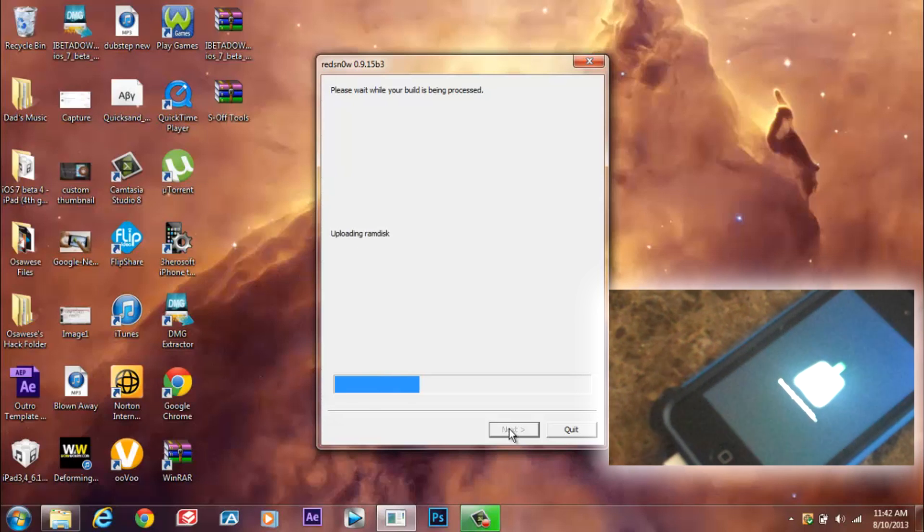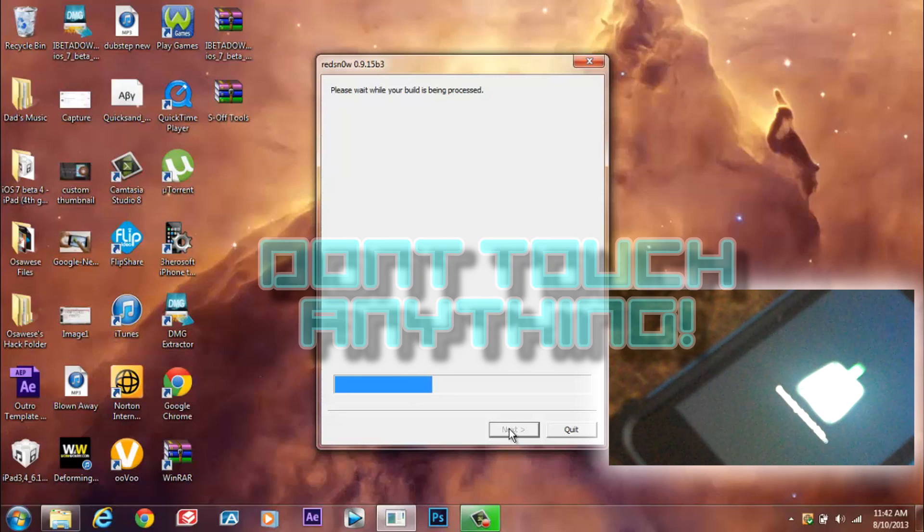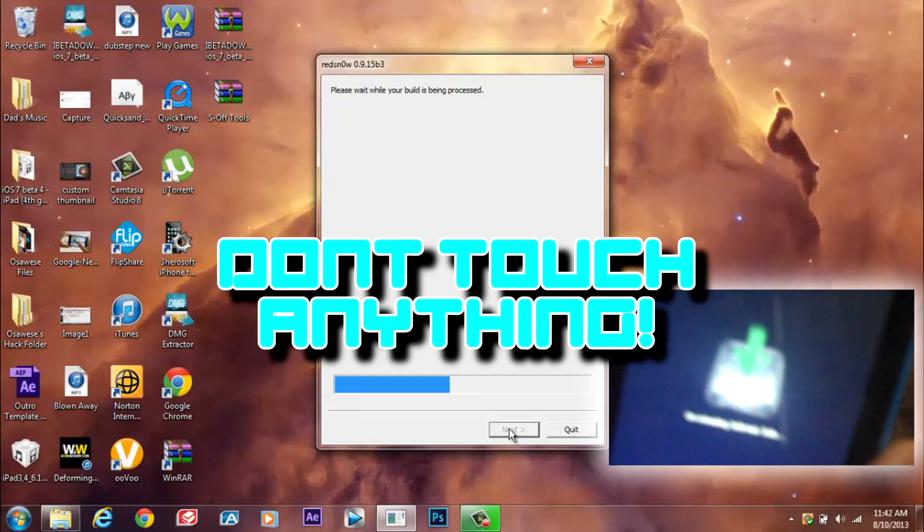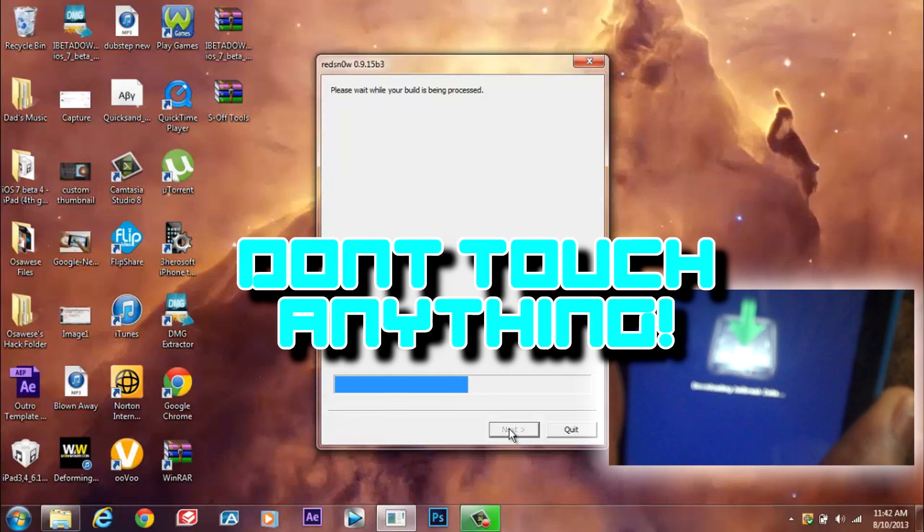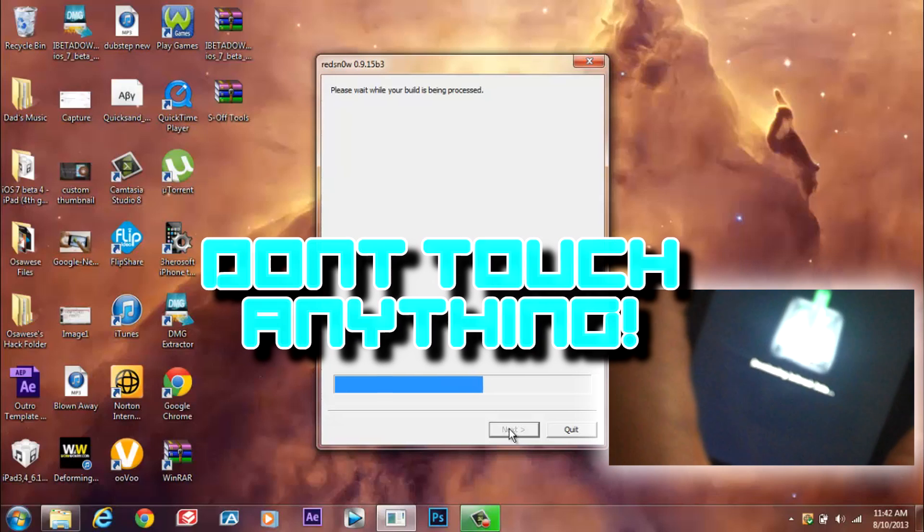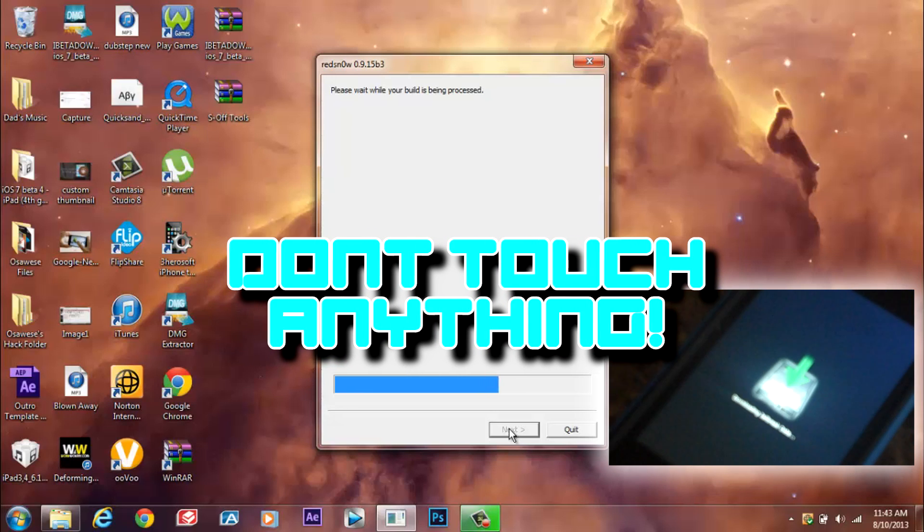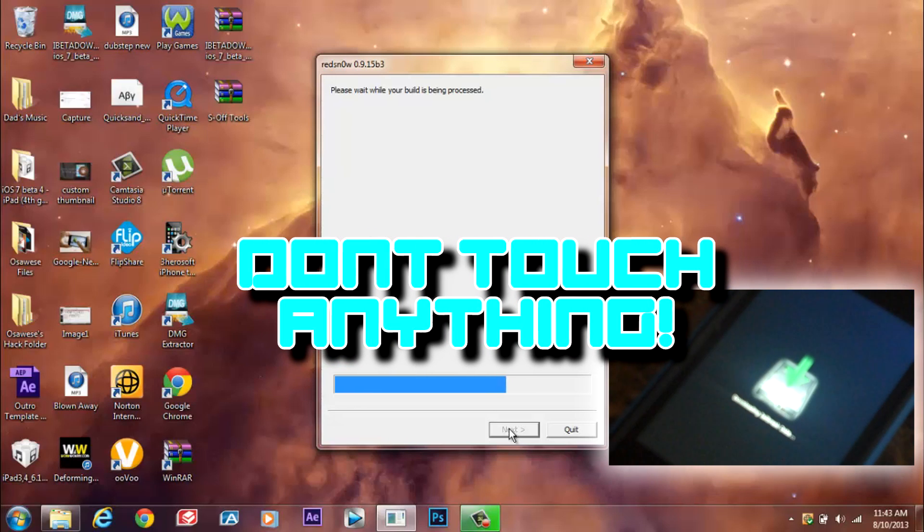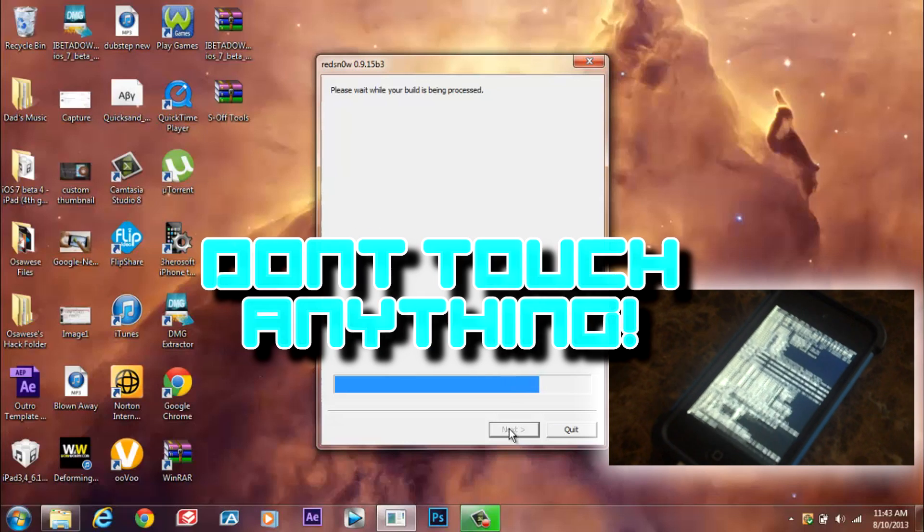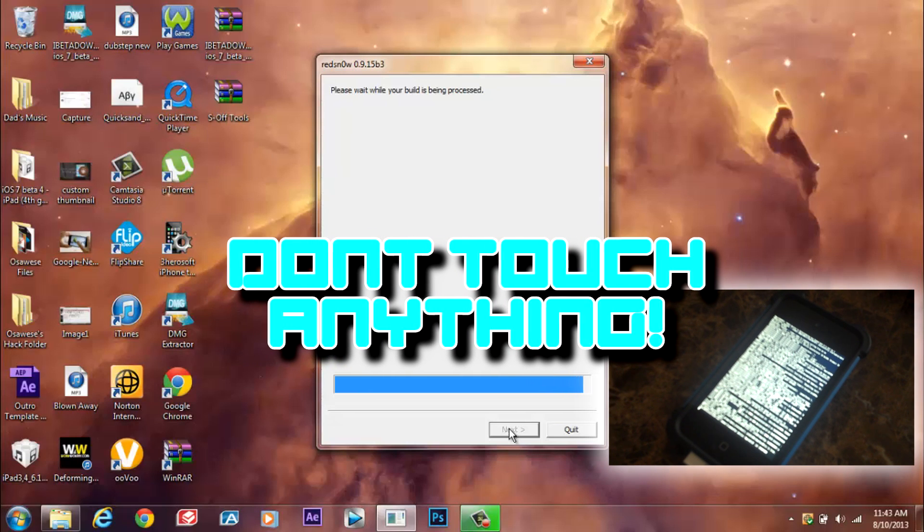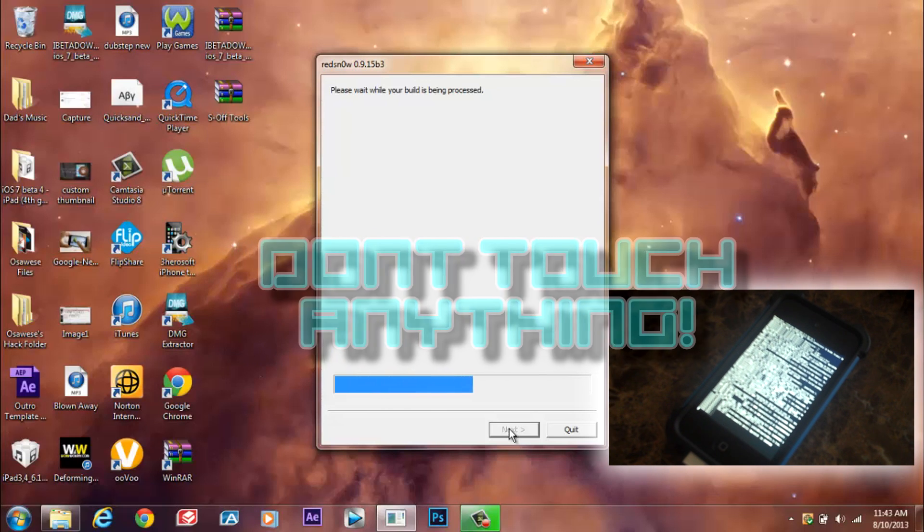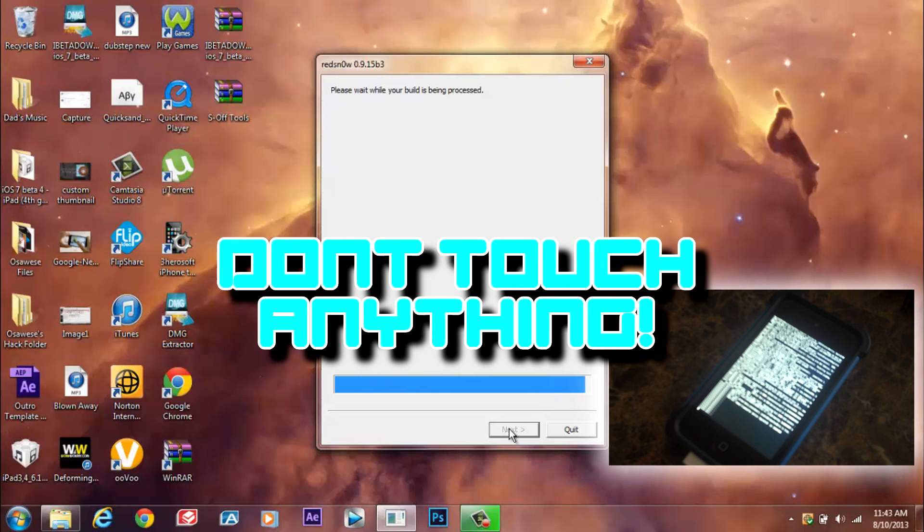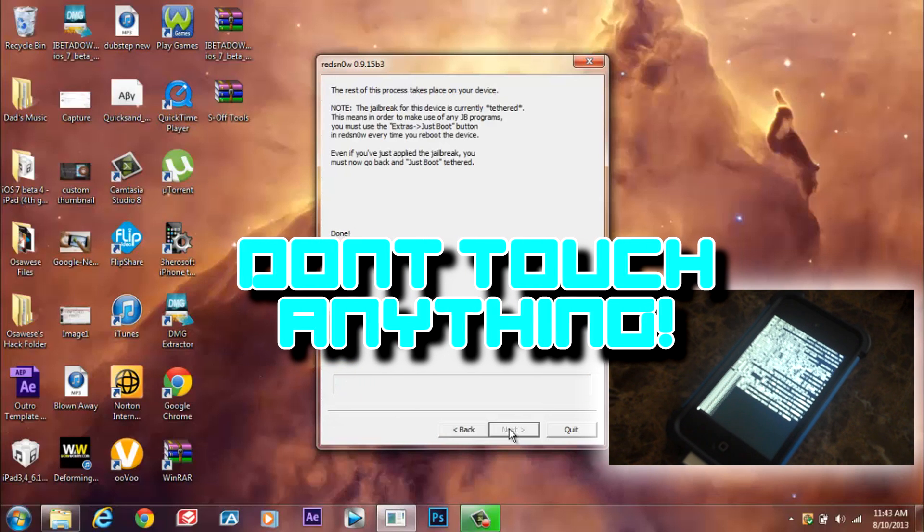So as you can see, it is installing the jailbreak data and it's uploading the kernel. It says done.